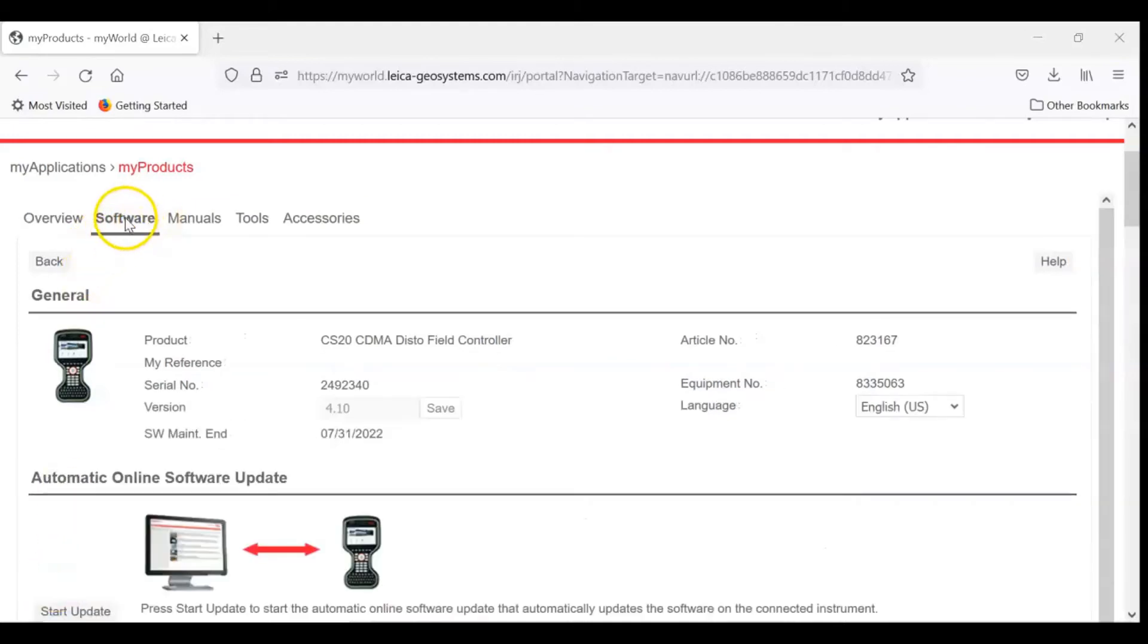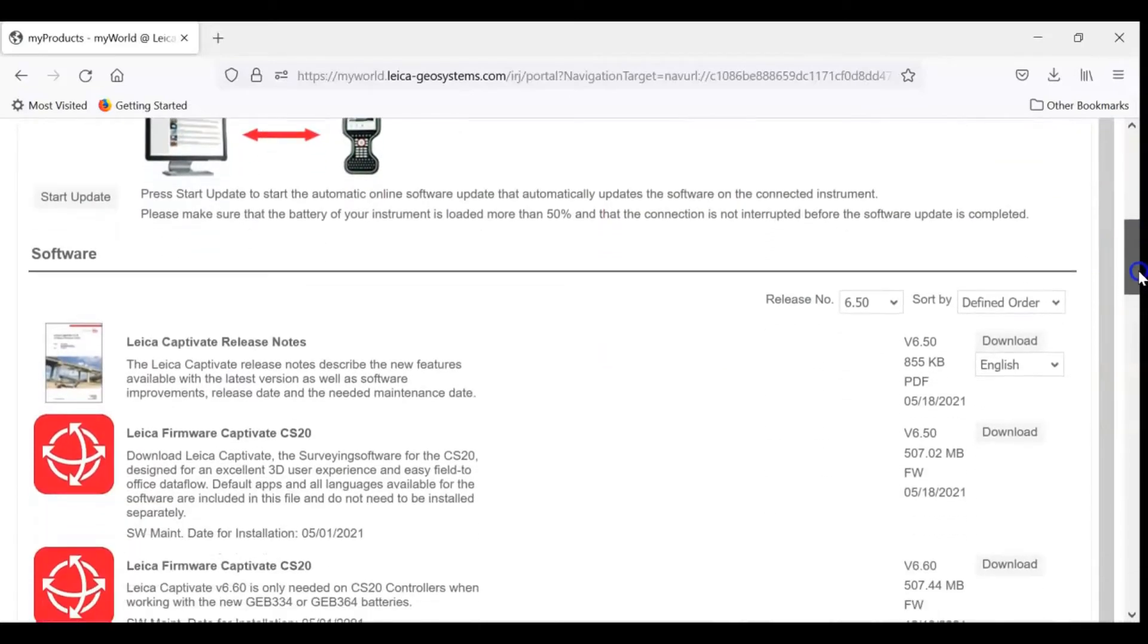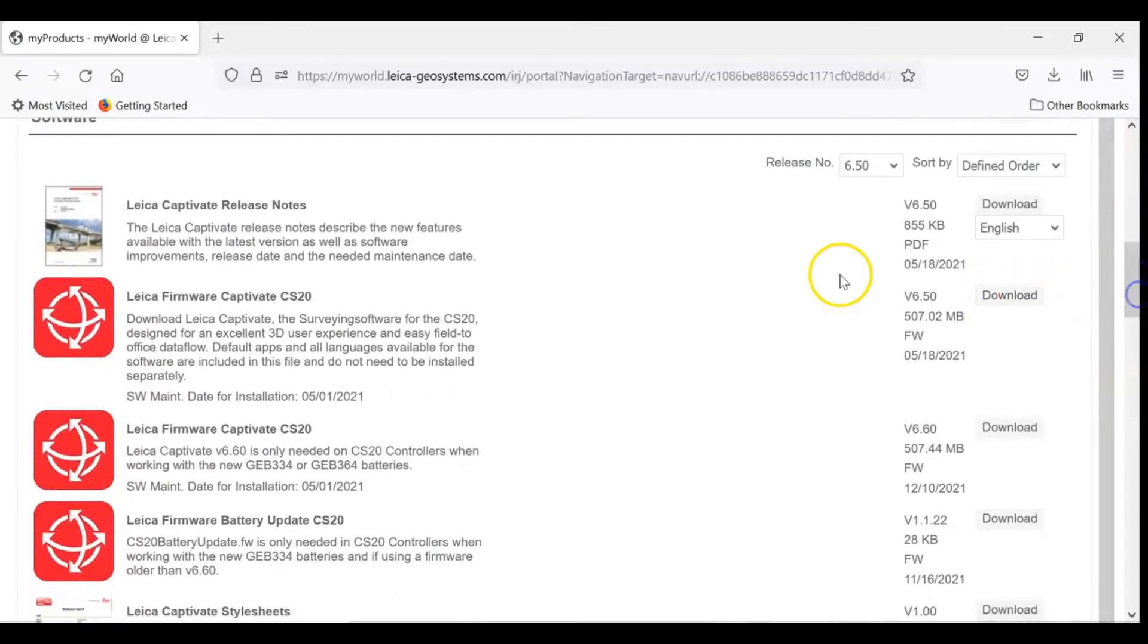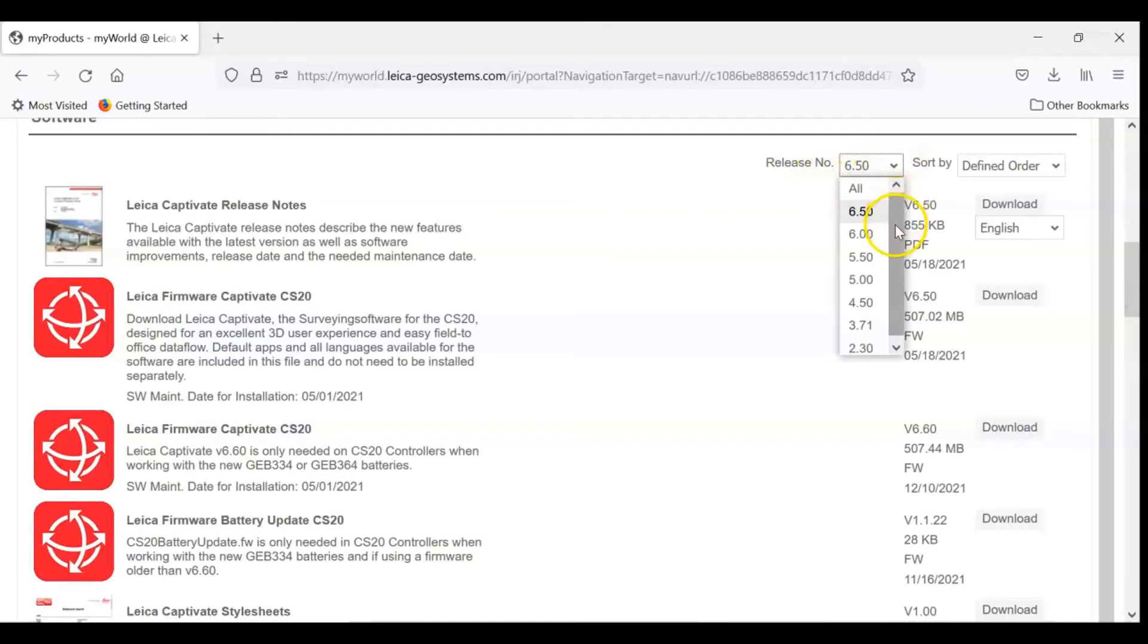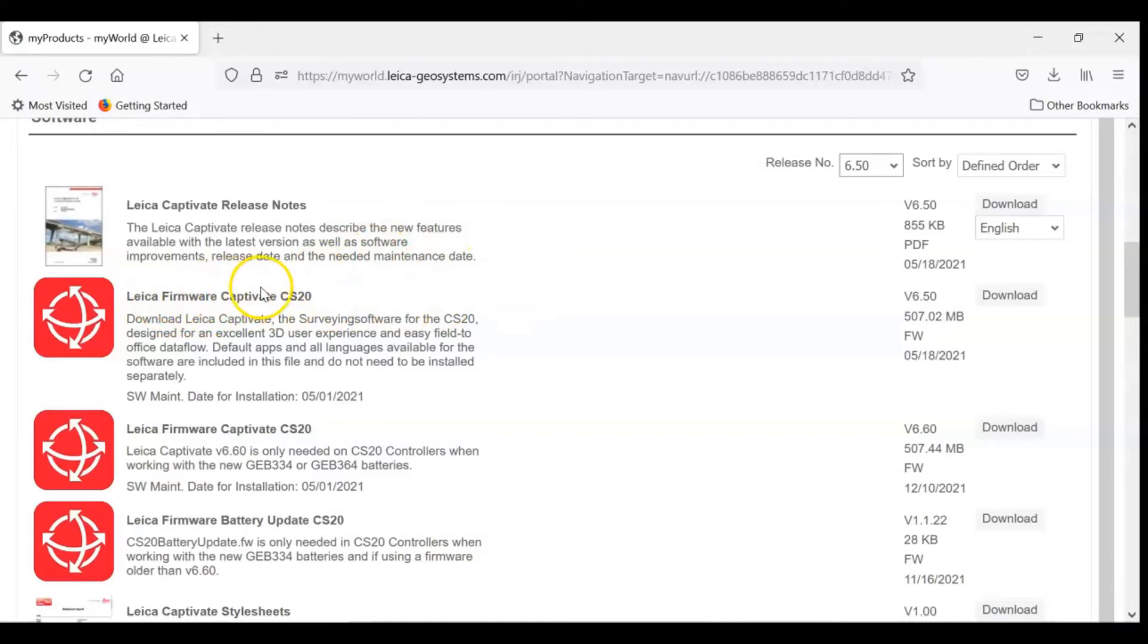In our Software tab, if we scroll down, we will see the release number. You have older versions as well in here that we can load. We have our release notes that tells us all of our enhancements and bug fixes that have been done. And then right below that, you'll see our Leica firmware for the CS20.